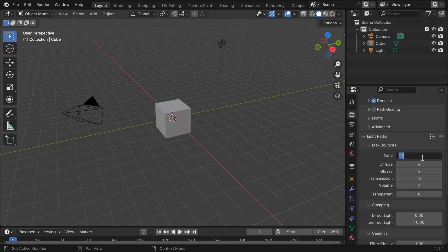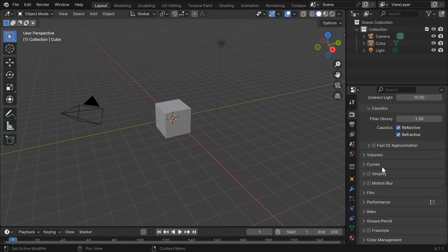After that, go down to Light Path and change this value to something lower. I usually go with 8, but it always depends on your project.